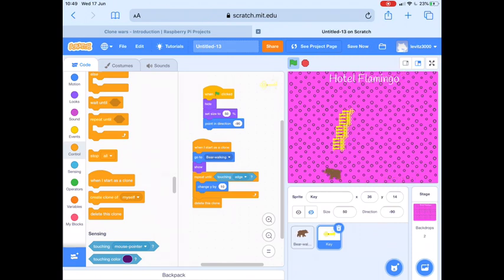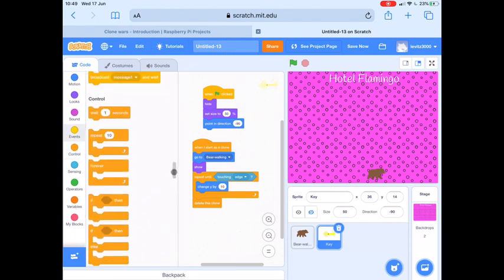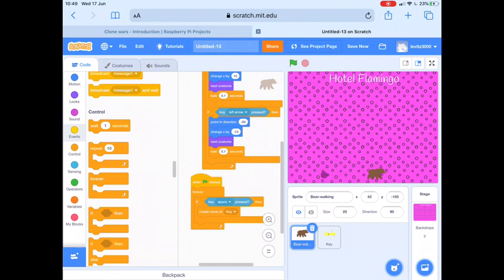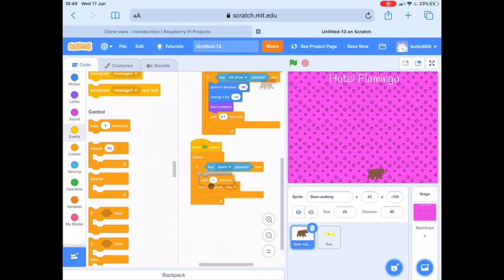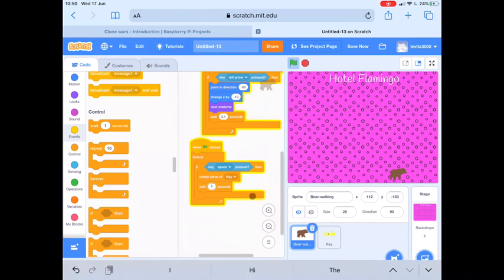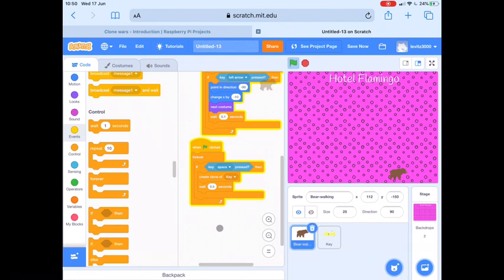We're going to do that by finding a wait block and going back to the bit of code inside the bear sprite which is to do with when we press the space key and the clone is created. If we add a wait block in there, it means that only one clone can be created every one second. Let's try the green flag to show that — so I've got the space bar pressed down and only one key is being created per second. For me that's just a little bit too slow, so I'm going to change that to 0.5 seconds — that means a clone of the key sprite will be created every half a second. That's a speed I like for my game.